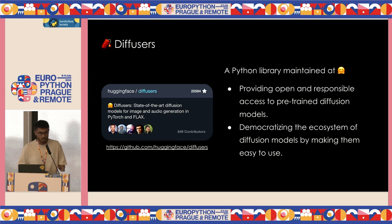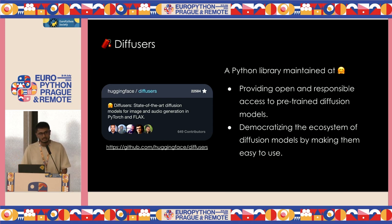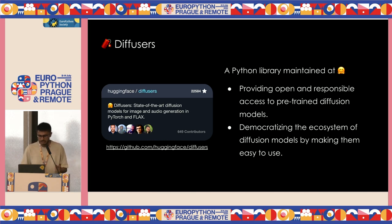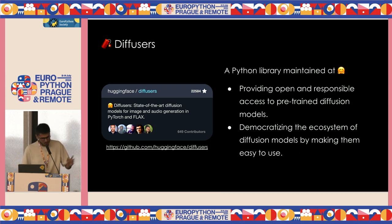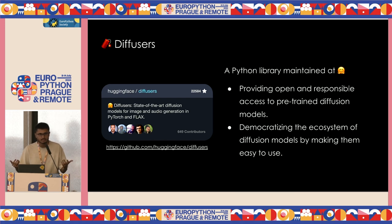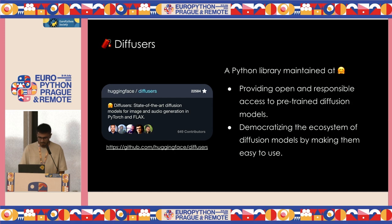That's a perfect opportunity to introduce the Diffusers library. It's a Python library primarily maintained at Hugging Face with contributors from all across the globe. We have two broad objectives. One is providing open and responsible access to state-of-the-art pre-trained diffusion models. The second is to democratize the ecosystem of diffusion models by making them as easy to use as possible for developers.